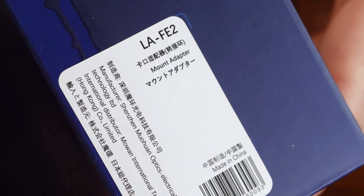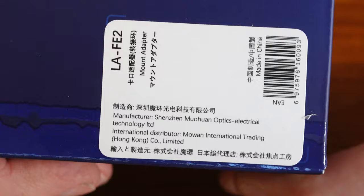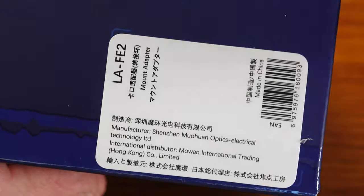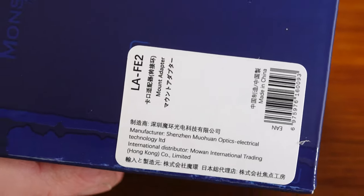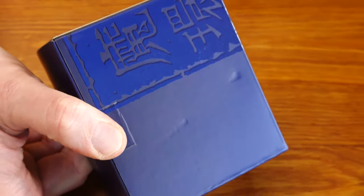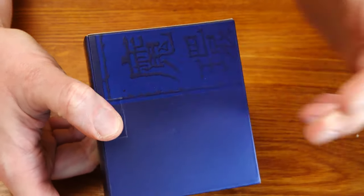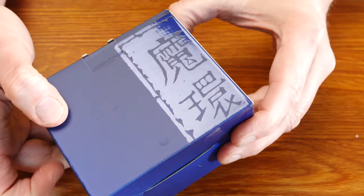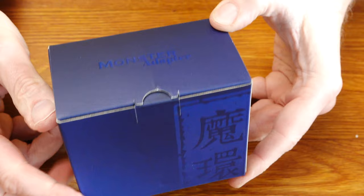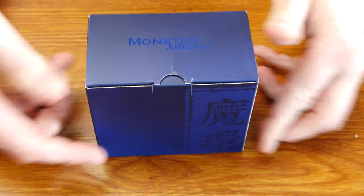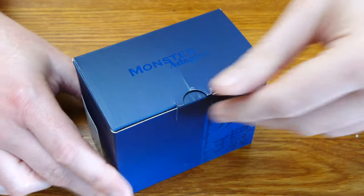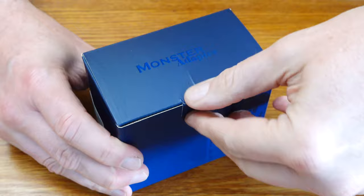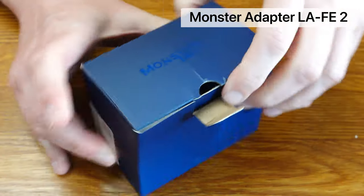So you get a modified LAEA4 adapter for the use with Minolta or Konica screw driven A-mount lenses and some SSM lenses. Of course, I ordered the new product from Monster Adapter, the LAF-E2, as soon as it was available. I have one request: if you liked the video, please support my work with a like and subscribe to my channel. That would make me very happy.